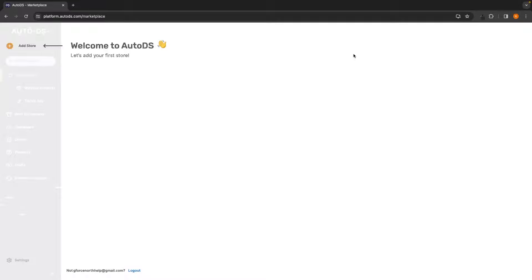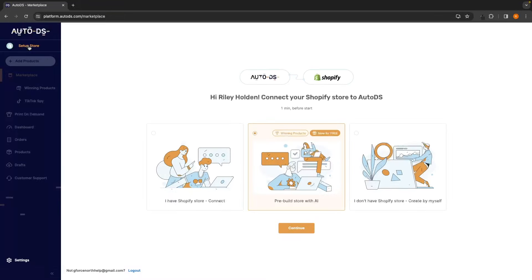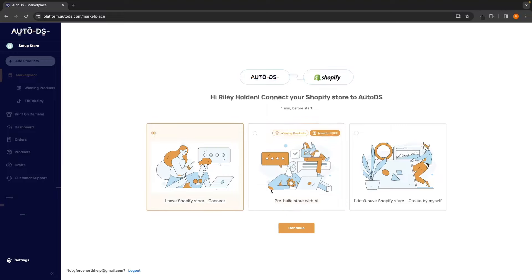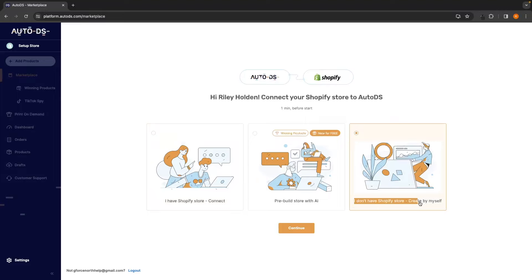The first thing AutoDS is going to ask us to do is connect up our Shopify store. So to do this, just click on Add Store in this top left corner. And then we have a few different options. We have an option to connect your Shopify store if you already have one, you can pre-build a store using AI, which we will talk about later, or we can set up a brand new Shopify account.